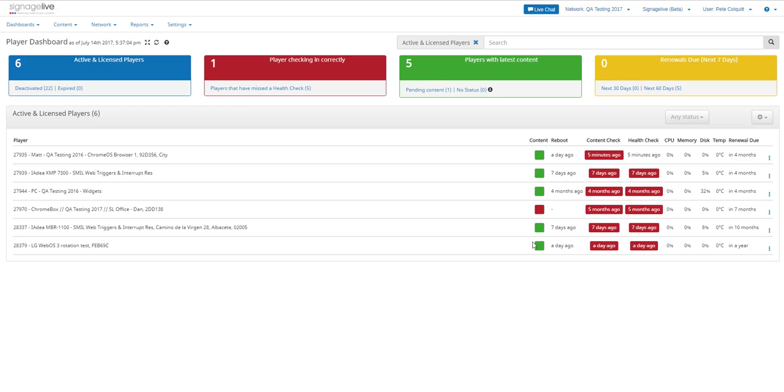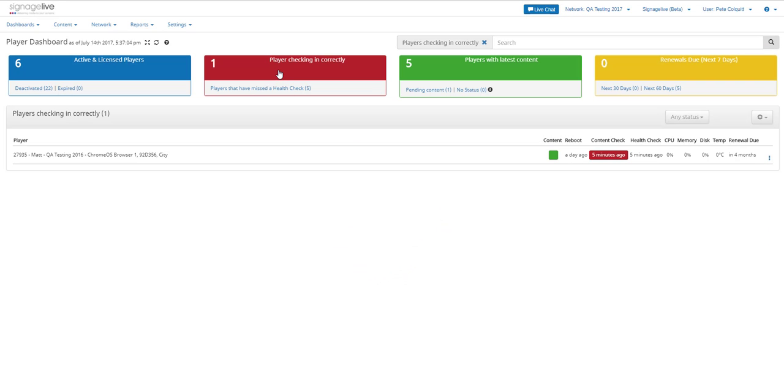The dashboard uses a traffic-like color coding system to show you the current status of each player on your network. Green is good, amber shows an alert, and red means there's a warning.